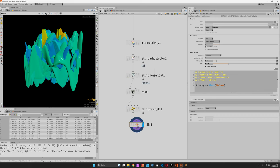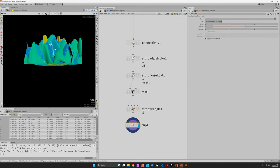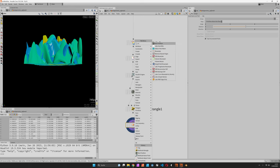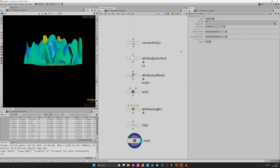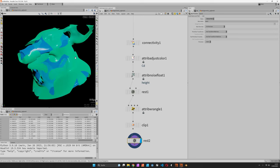Now we can use another rest node to restore the initial position, and that way you get this camouflage pattern.